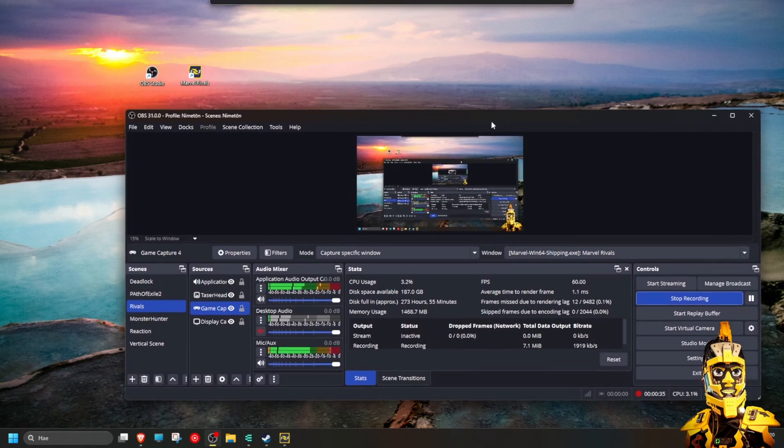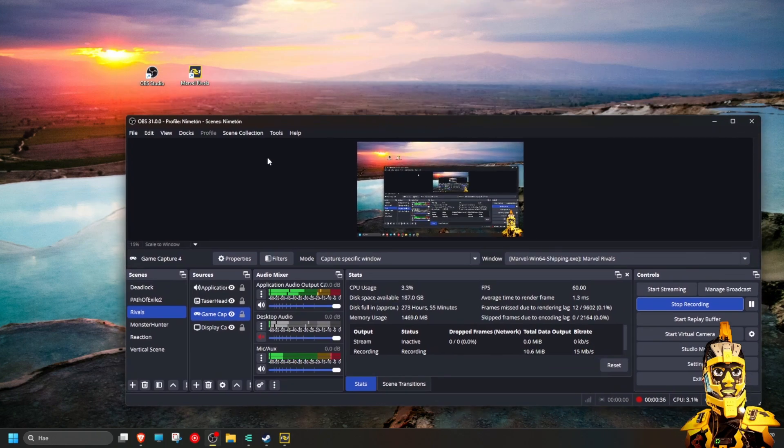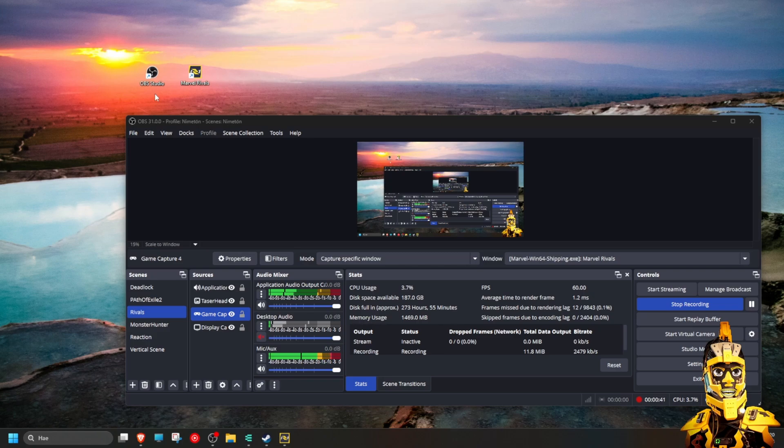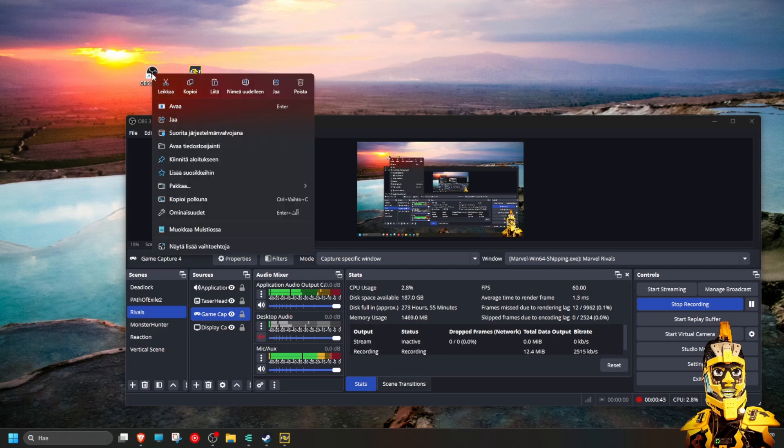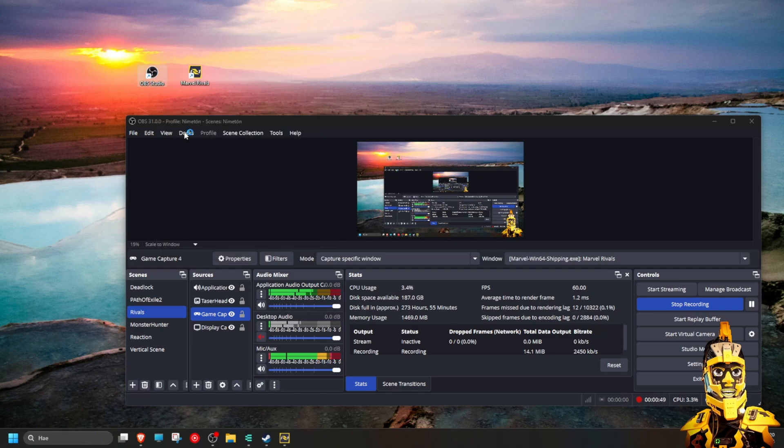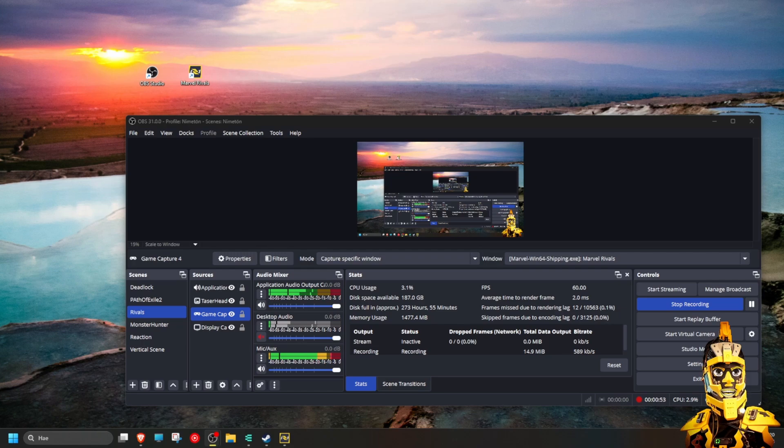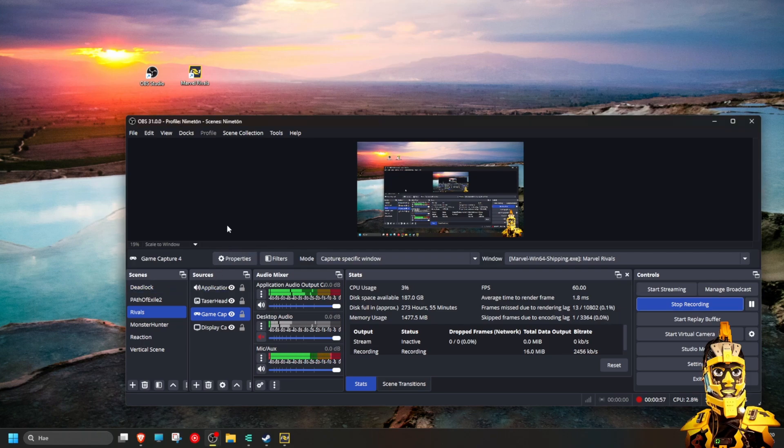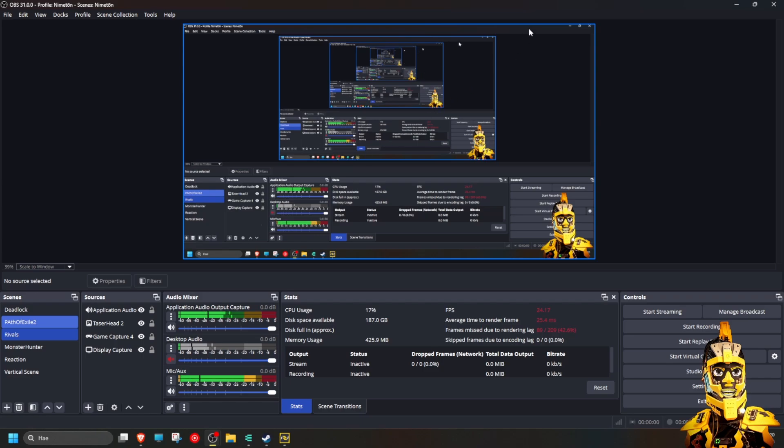So basically it's really simple to fix this. Just start OBS as administrator. I will now launch a second version as the administrator.